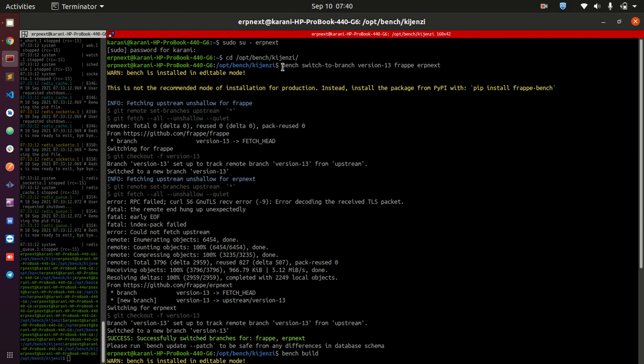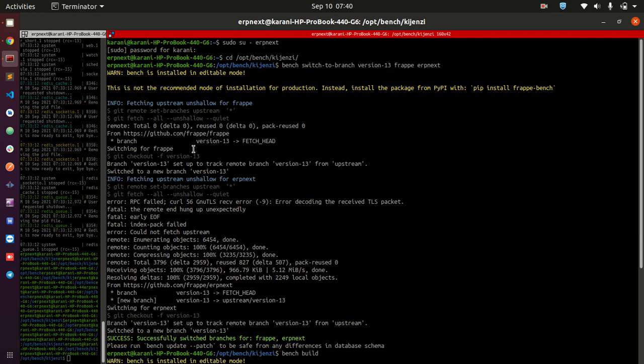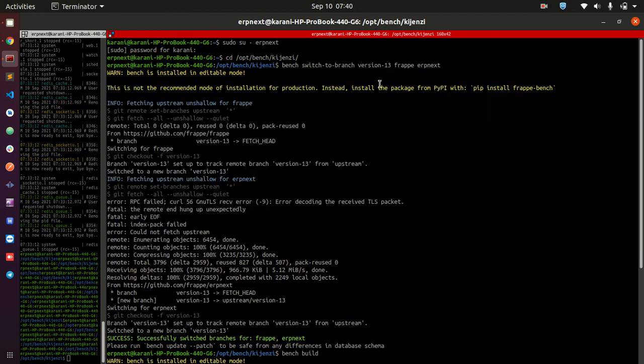You run this command: bench switch to branch version 13, and then you provide frappe and ERPNext because you want to switch both from the development branch to the official release of the two apps. This is going to take some time. I've done it before this video and you are going to see this happening.